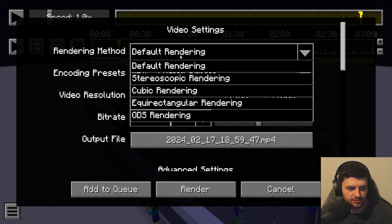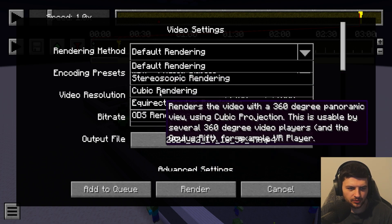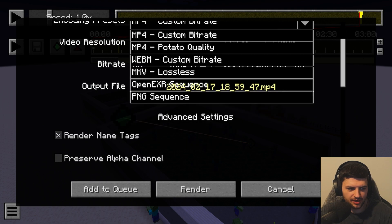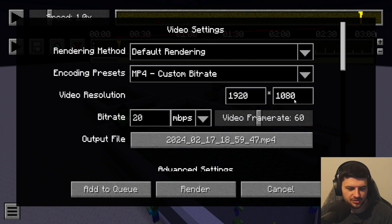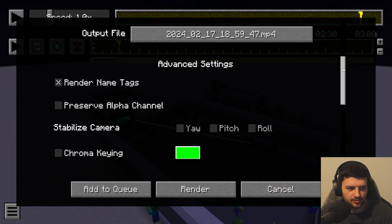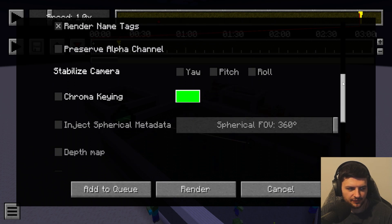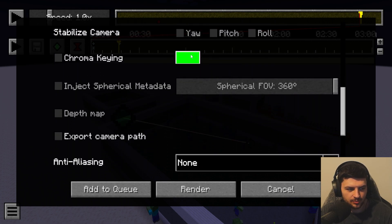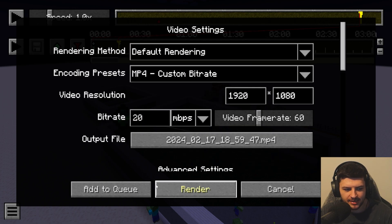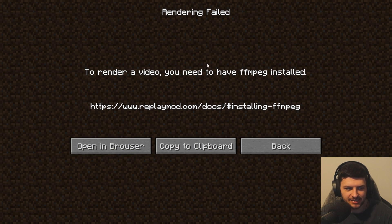From here we can access the video session stream and change the rendering method. We can change the encoding presets to render in a different encoder, change the resolution — probably want 1080p — the bit rate, and the video frame rate, best kept at 60. We can also change the output file name and save location. Advanced settings include rendering name tags, preserving alpha channel, stabilizing the picture, adding chroma key, and anti-aliasing.